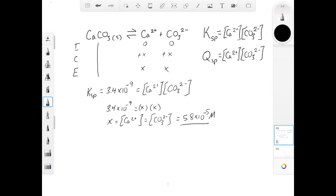This equilibrium concentration holds for any amount of calcium carbonate we put into water — whether a tiny amount or an enormous amount. If the system is at equilibrium, the concentrations of ions will be 5.8 times 10 to the minus 5 molar, and this is the amount of ions you can have in a saturated solution. If you add any more calcium ion or carbonate ion to this solution, the Q value will now be larger than K, and solid calcium carbonate will start to precipitate.